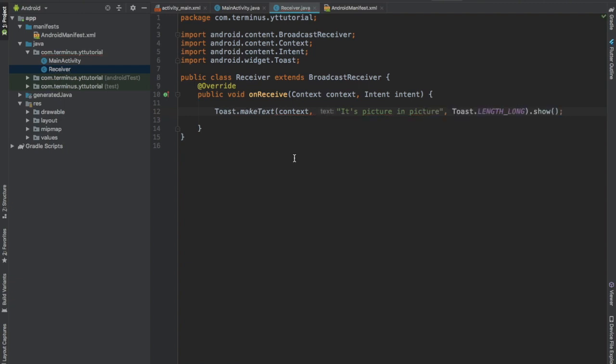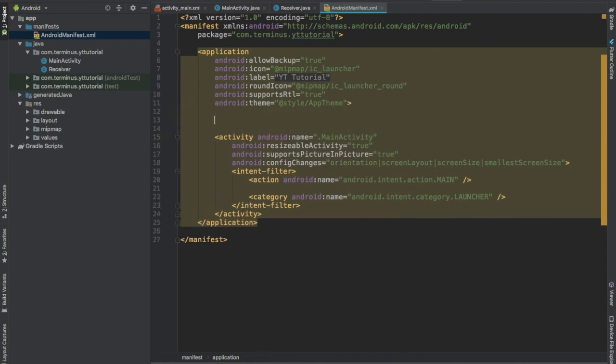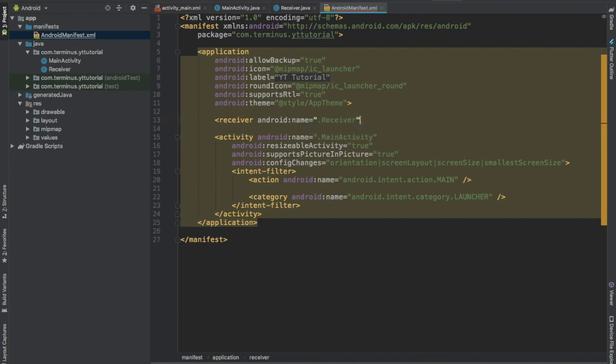Now let's register this receiver in our manifest file. Inside the application tag, add receiver. And this is it, we can run and test our app now.